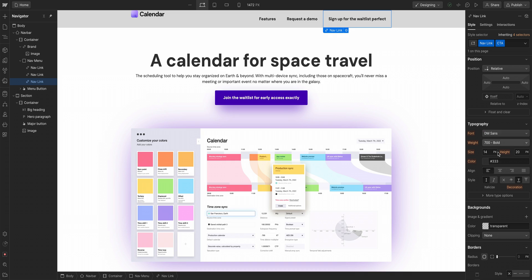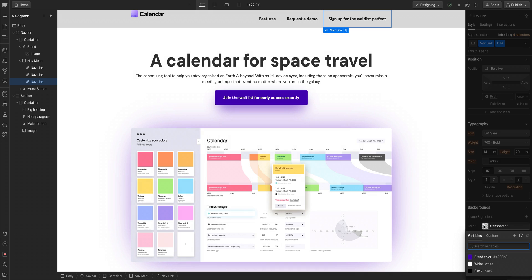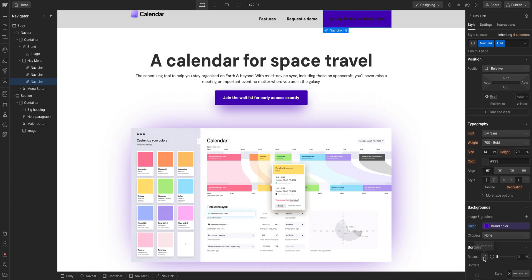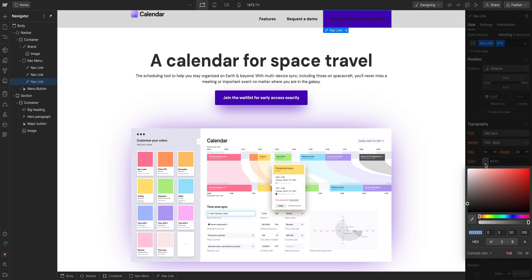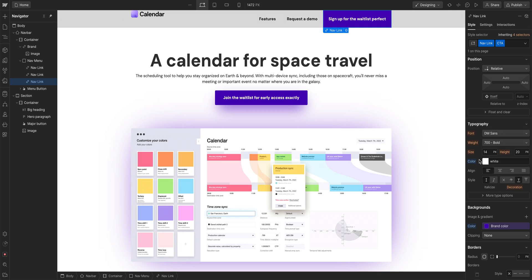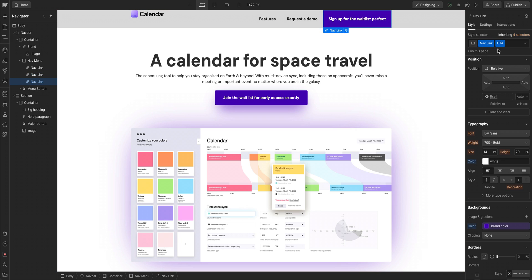With the CTA selected, we can go in and change the color and it just affects this one. We can go in and change the color of the typography and it just affects this one. It's taking all the base styles, all the styling we have in nav link and layering on top of that the changes we're creating in CTA.